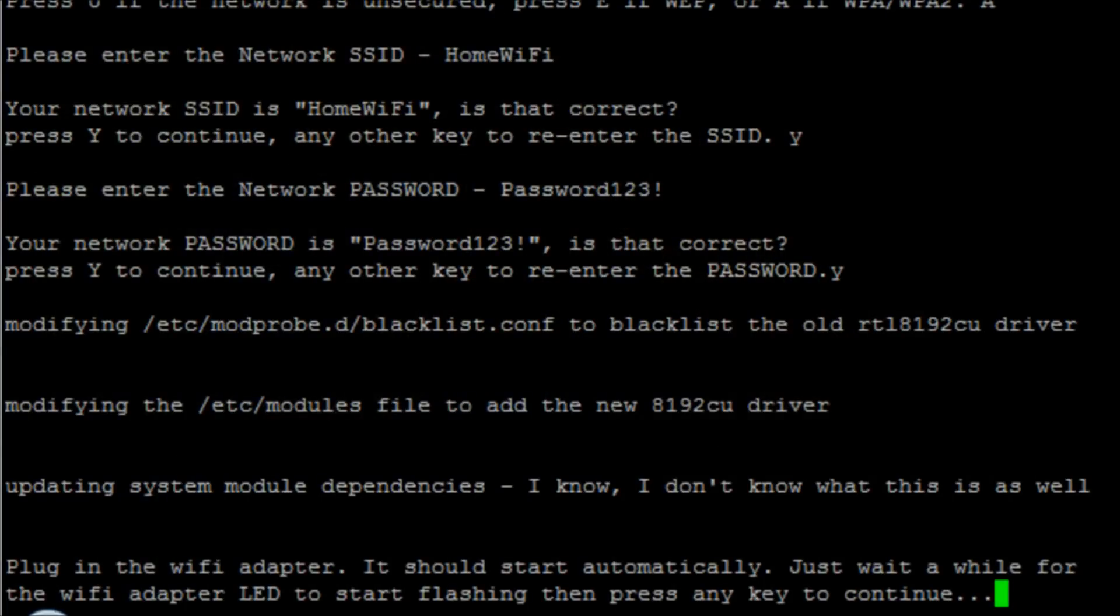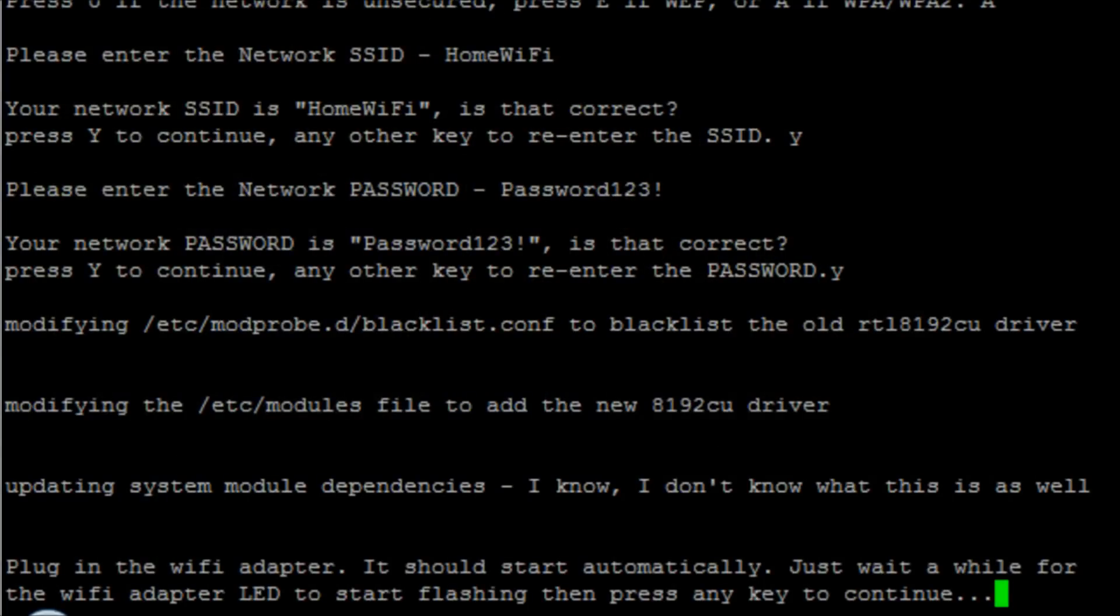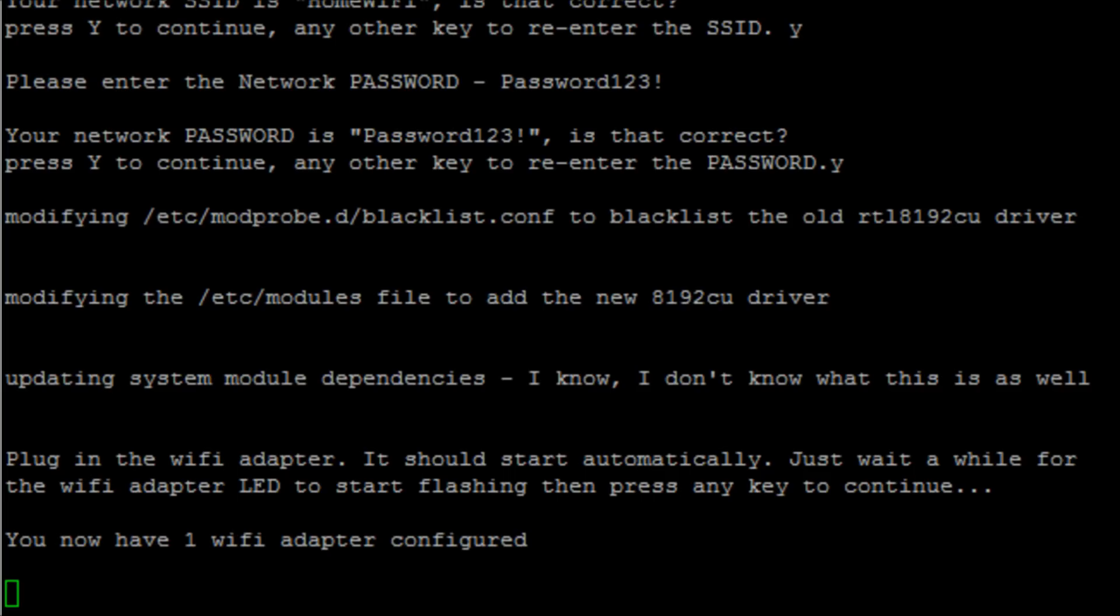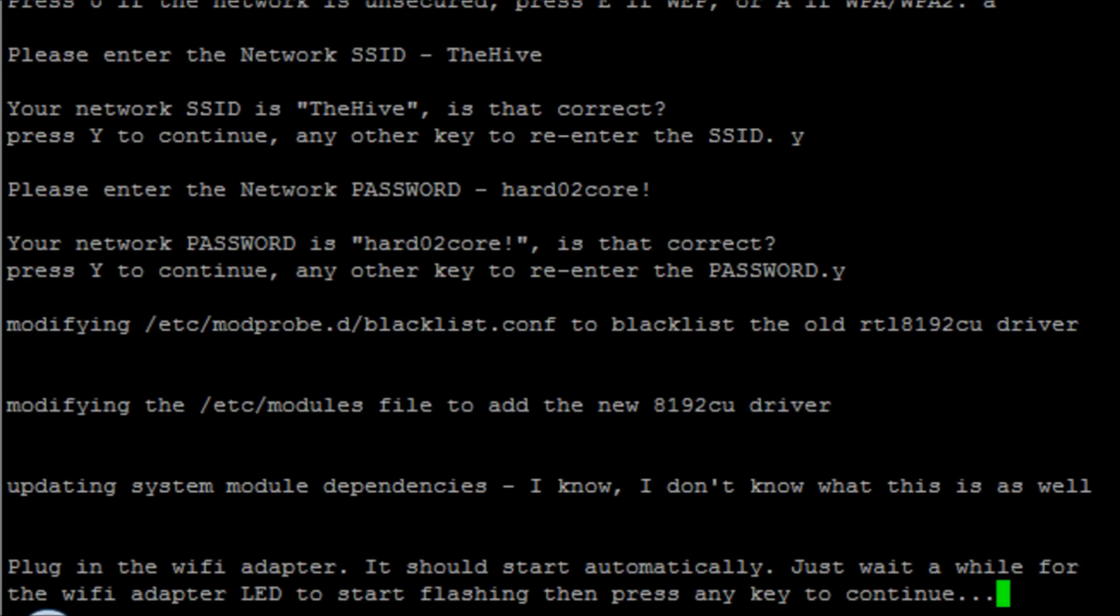We go back and hit enter now that we have that flashing light on the Pi, and it's now going to go and configure that adapter. It takes a little bit of time.